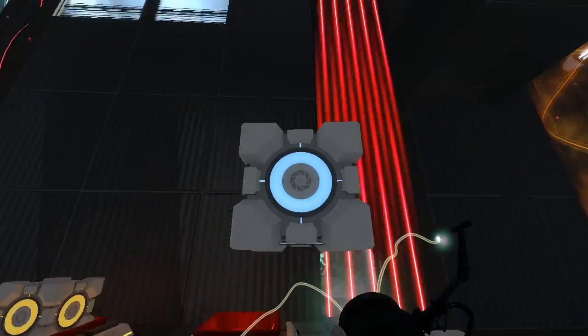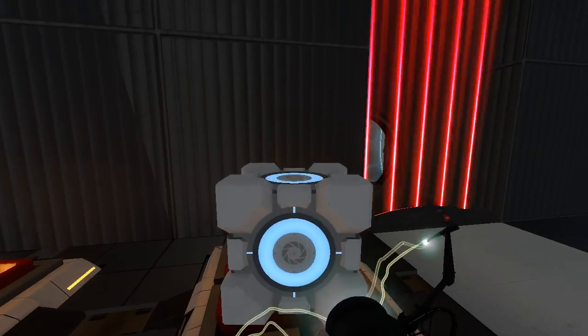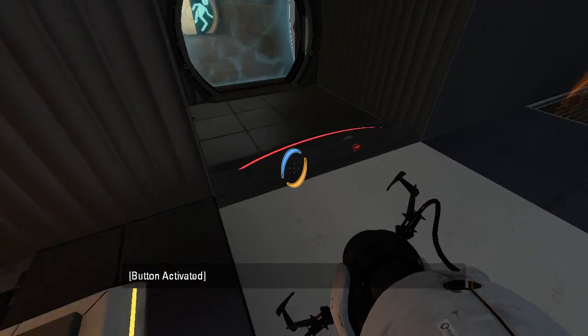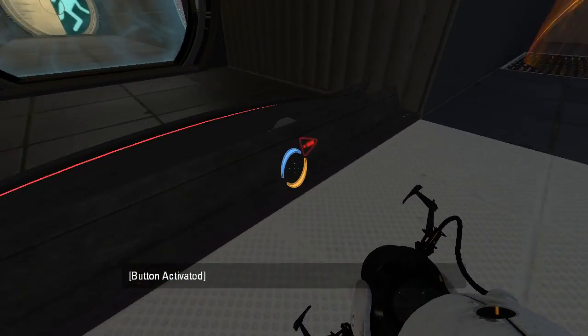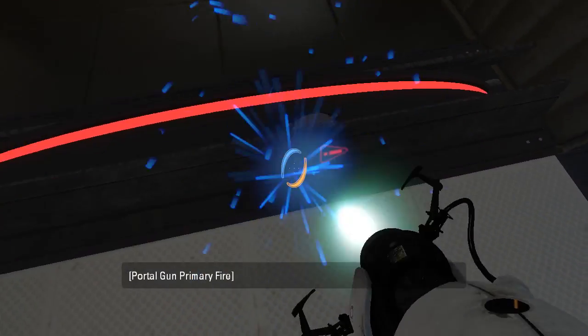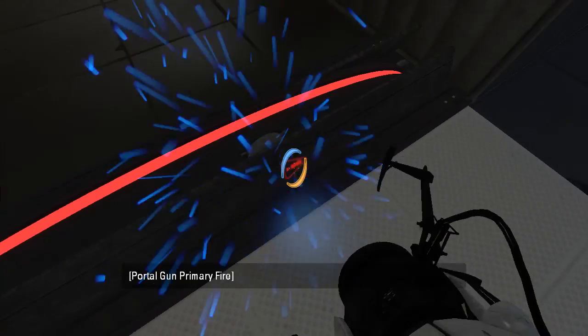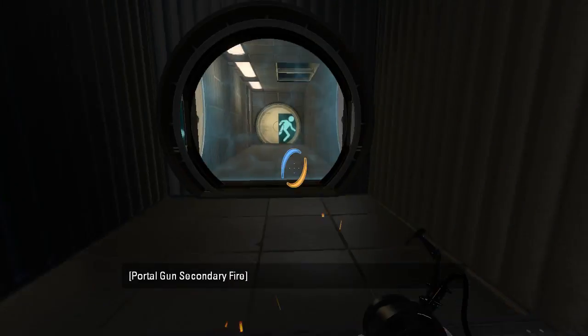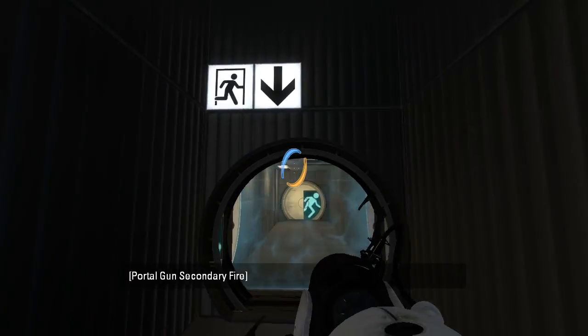Alright, so laser field unlocked. Now we have to use the control panel to turn it off. There we go. We're done.